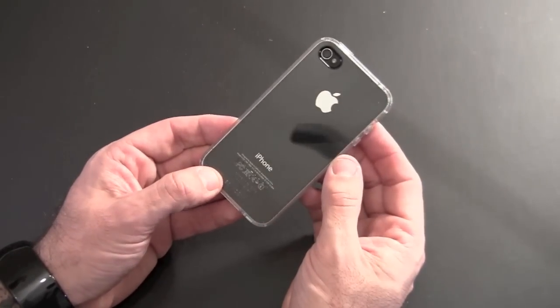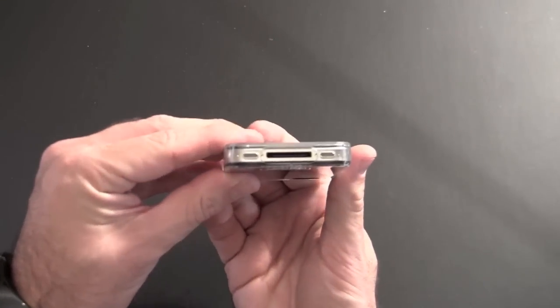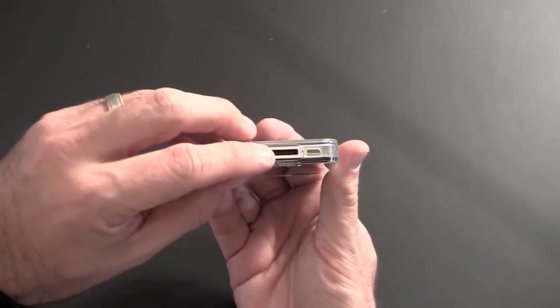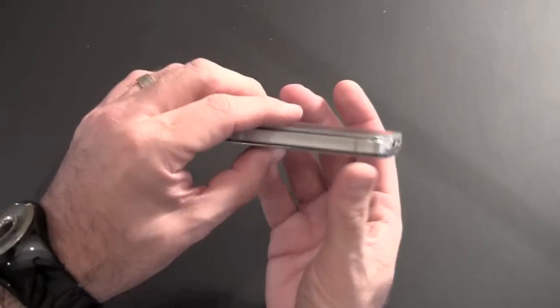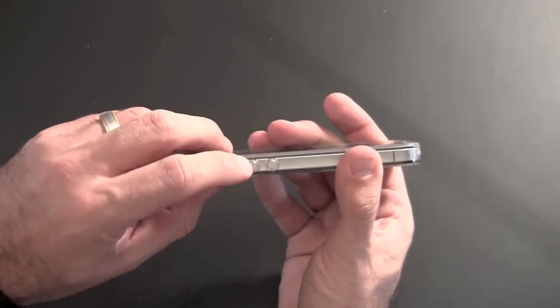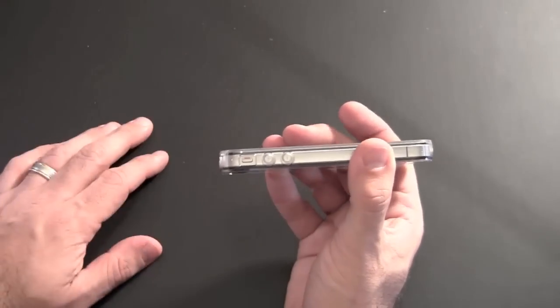On the bottom you've got three individual cutouts: one for the 30-pin dock connector, one for the speaker, and one for the mic. On the side there, the volume buttons have rubber coating over them.